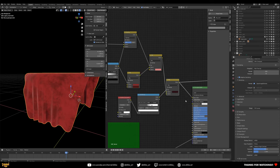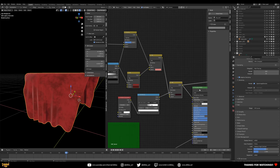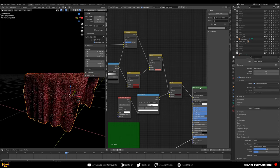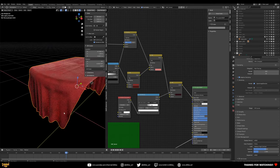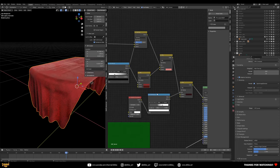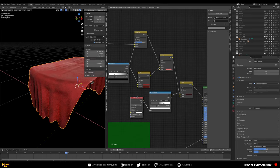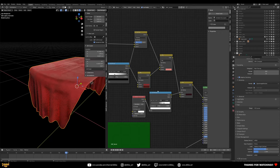Hooking that into the Principled Shader input, we now have something that looks really good. The nice thing is that because it's completely procedural, you can change the colors — green, blue, purple — without worrying about retexturing anything.